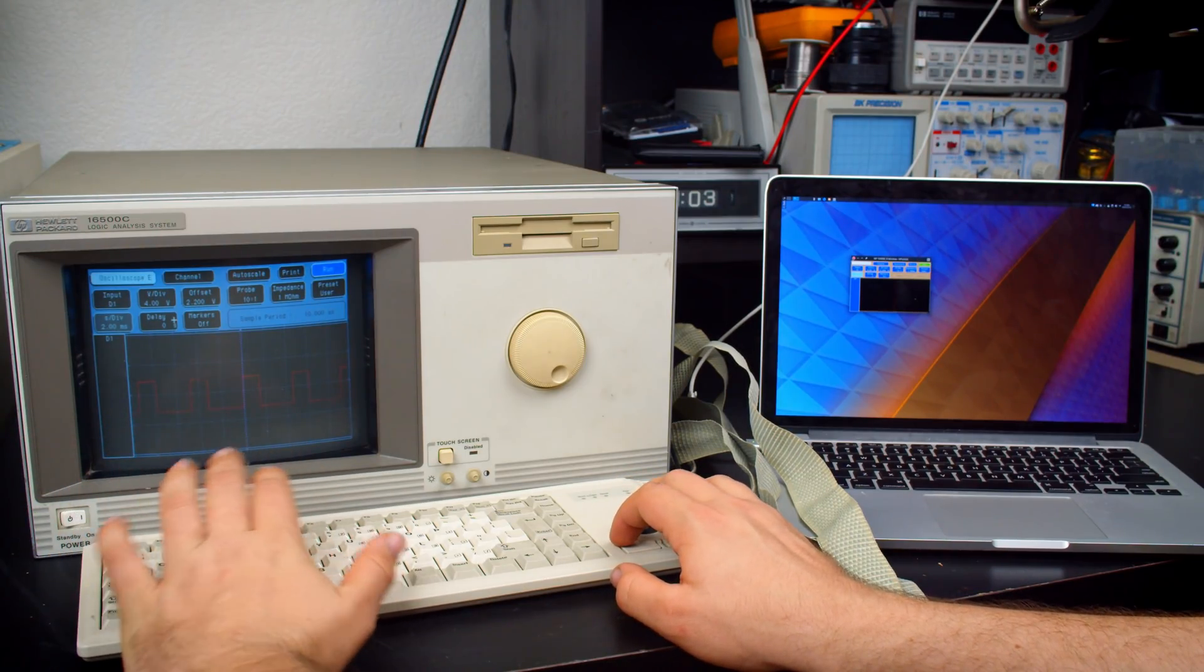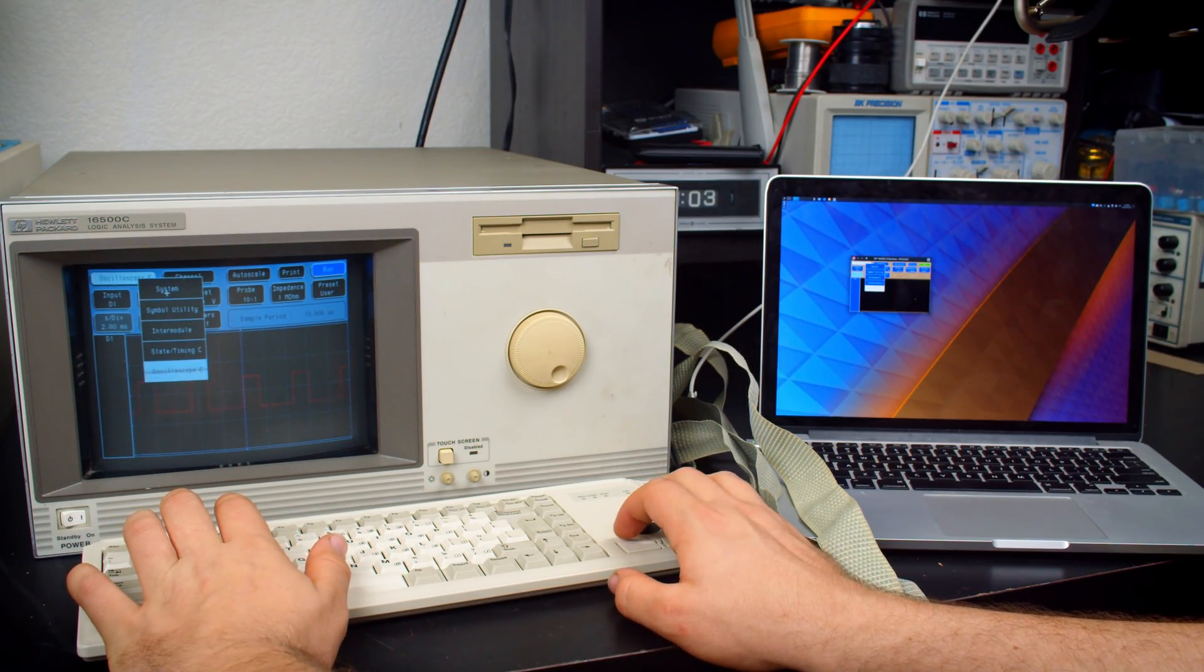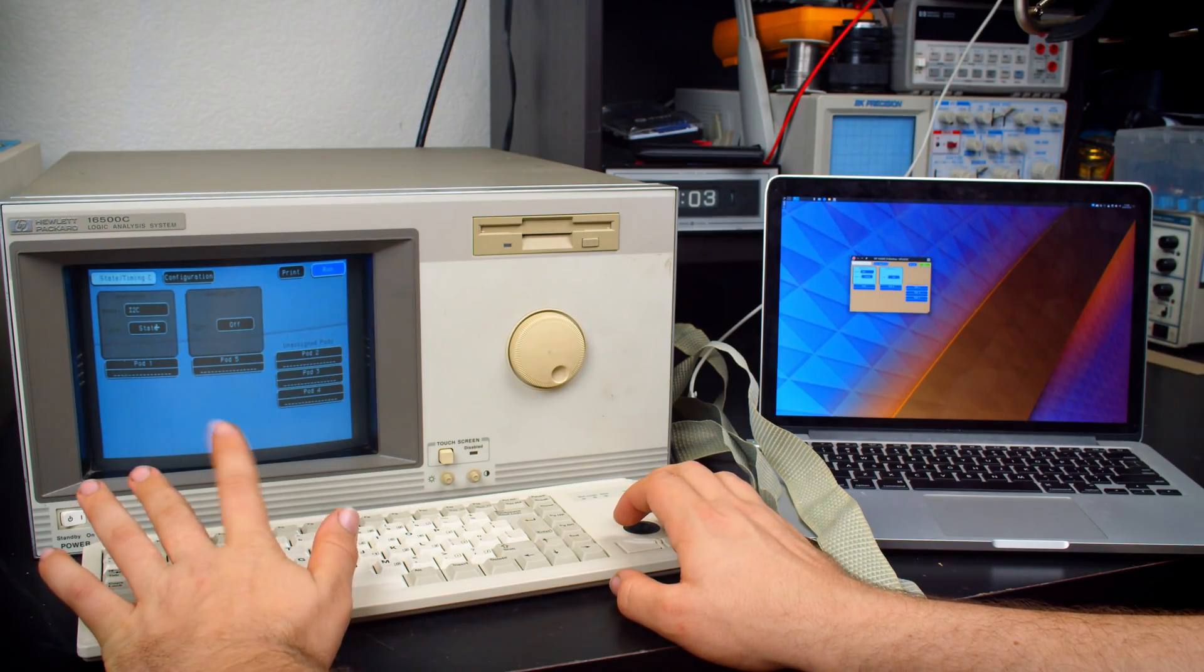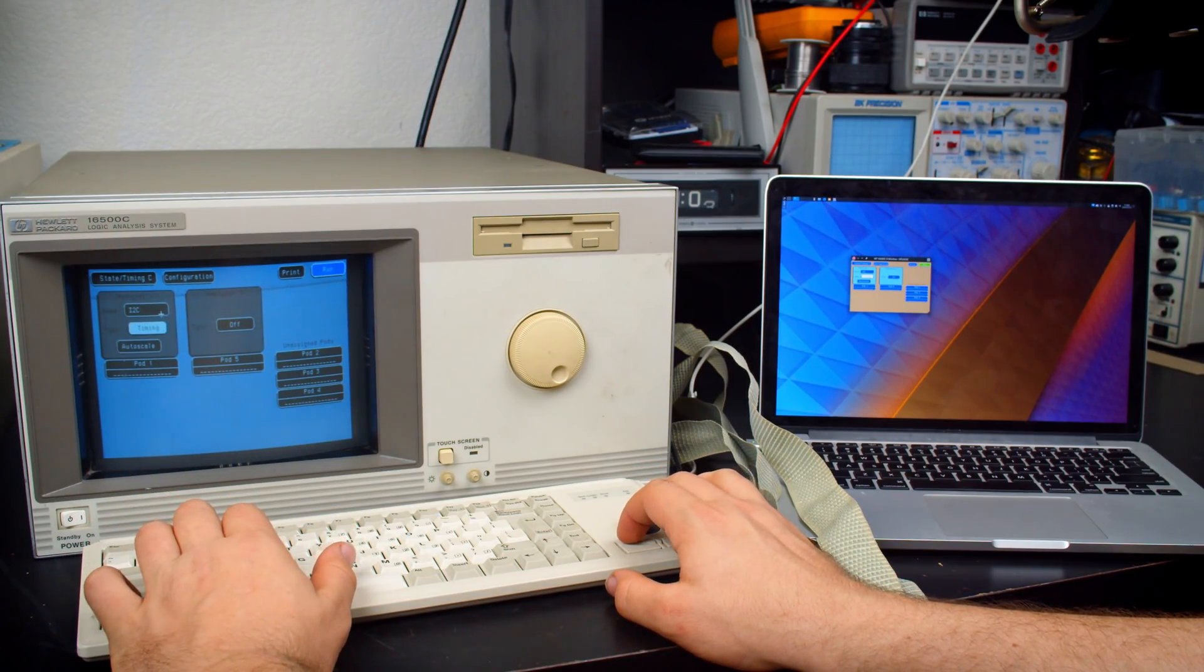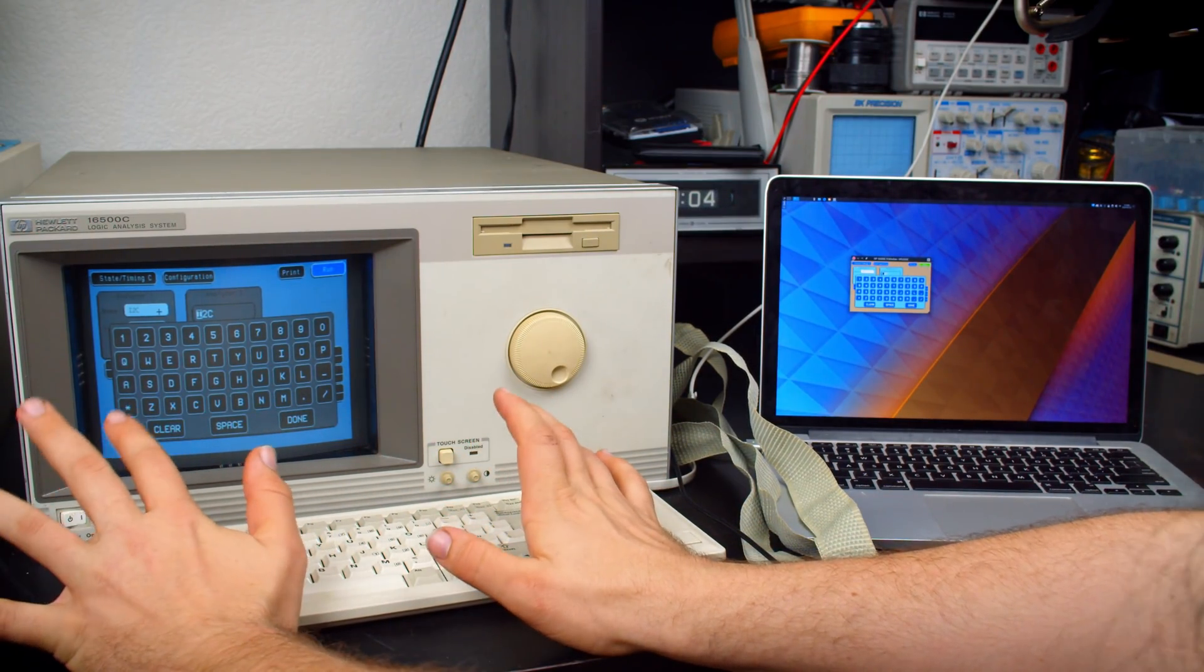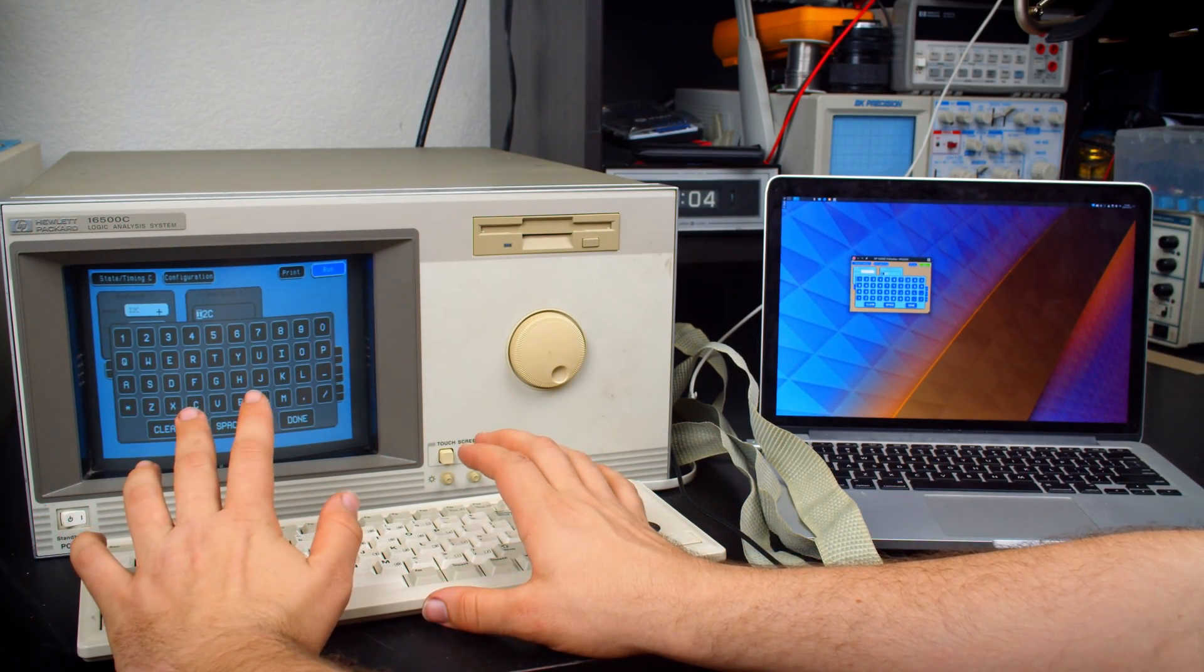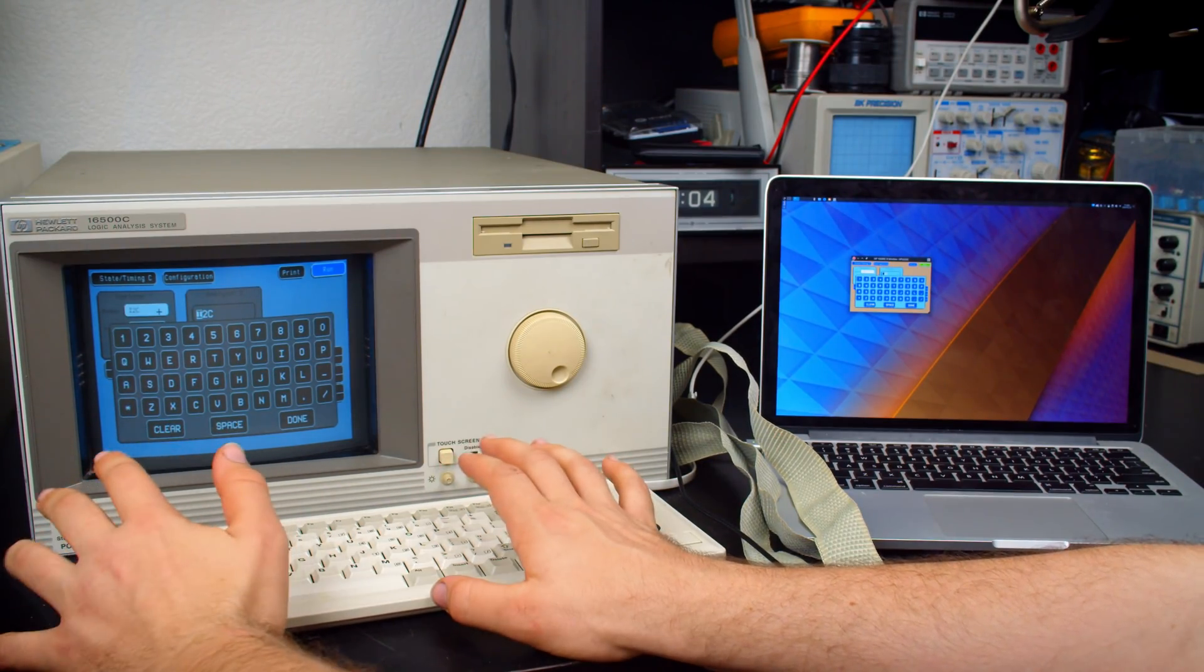Now, I also mentioned the mouse and keyboard works here. So why would you want a mouse and keyboard? It's going to really depend on what you're doing. So let's say you're doing a state and timing module here. We're going to set this to timing.